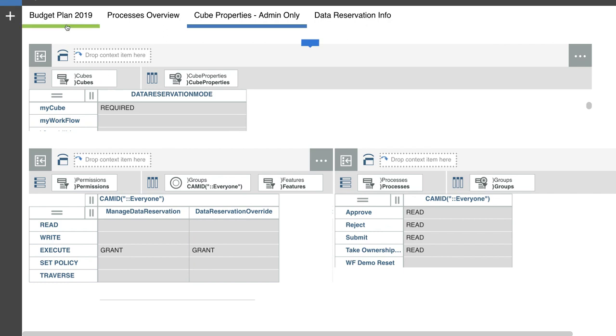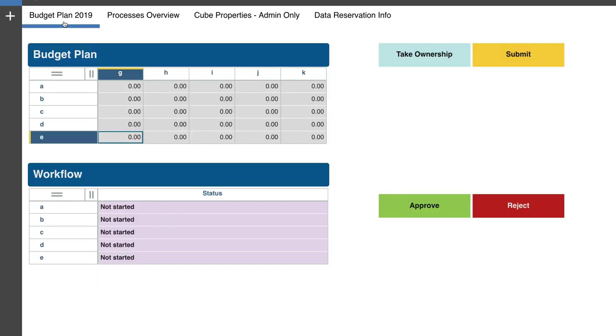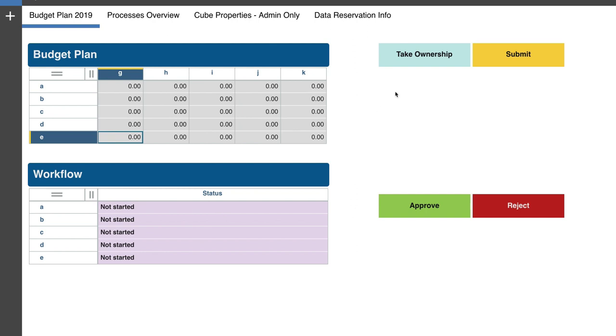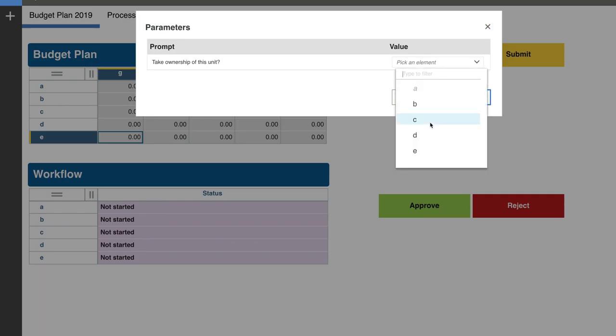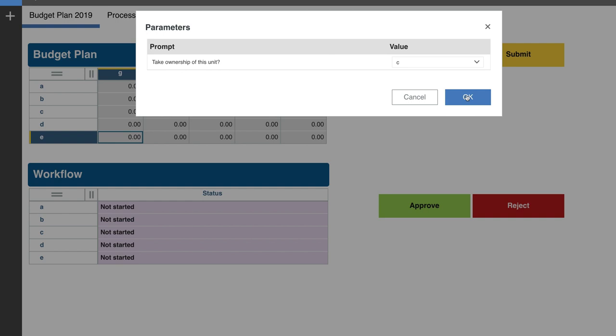So that's essentially the layout. And what I'm going to do now is I'm going to start planning like Bob does. So Bob comes in, and the first thing he needs to do, he can see a gray screen in here for his budget plan.